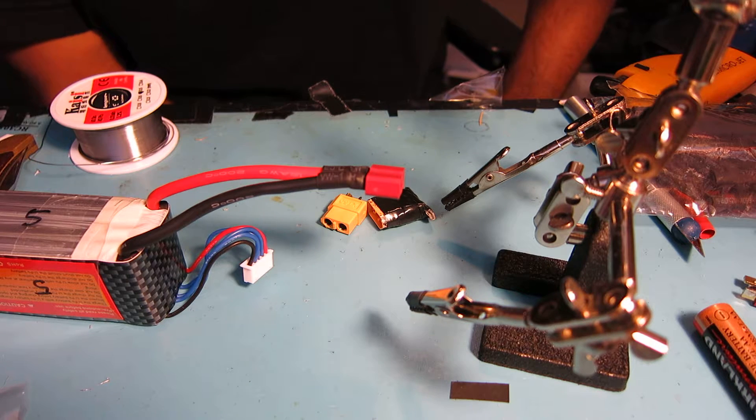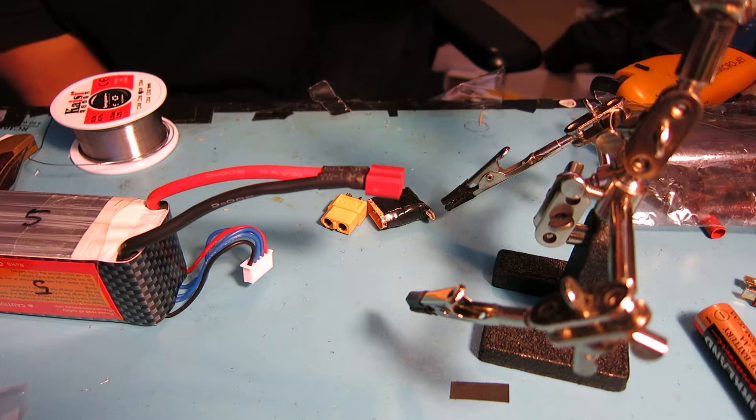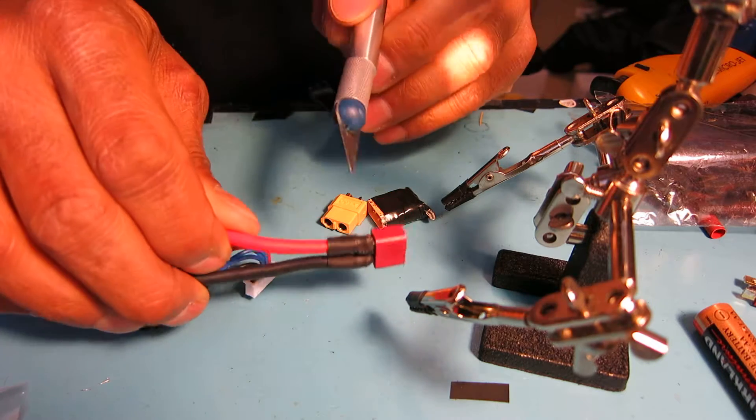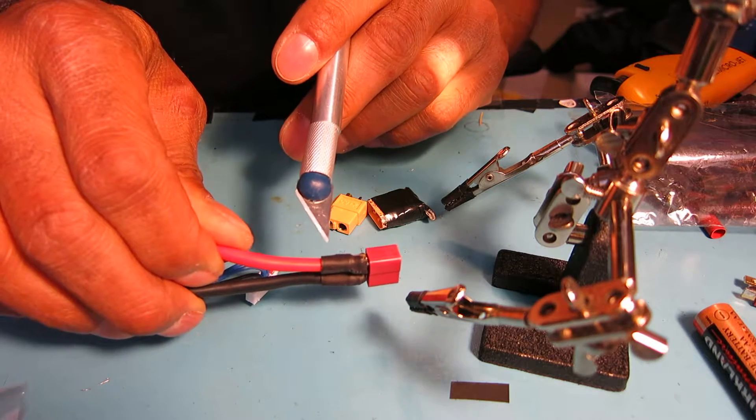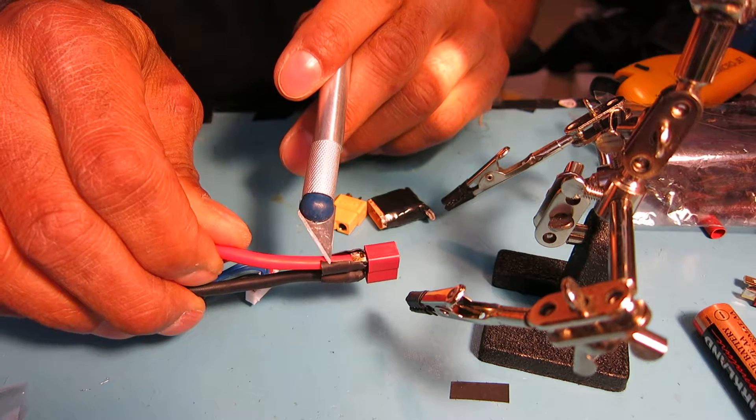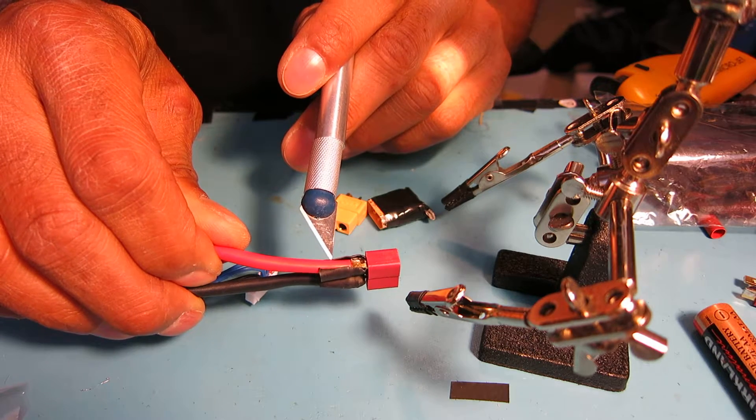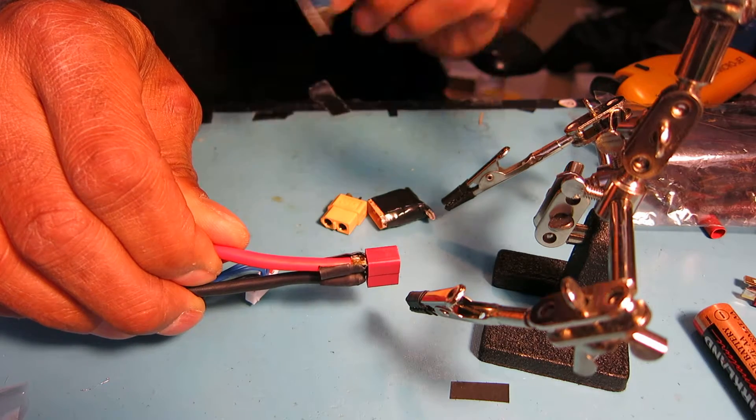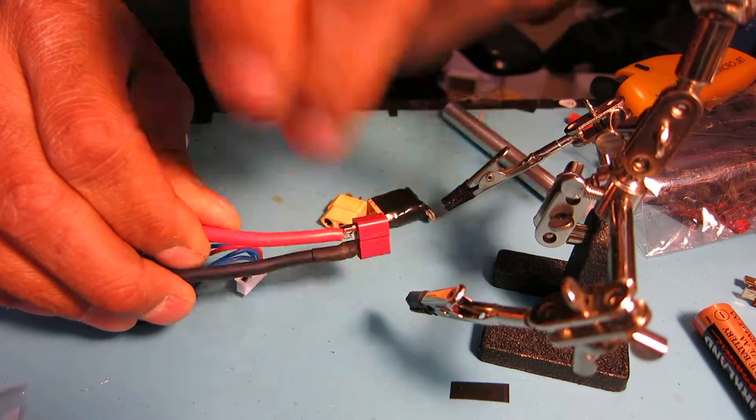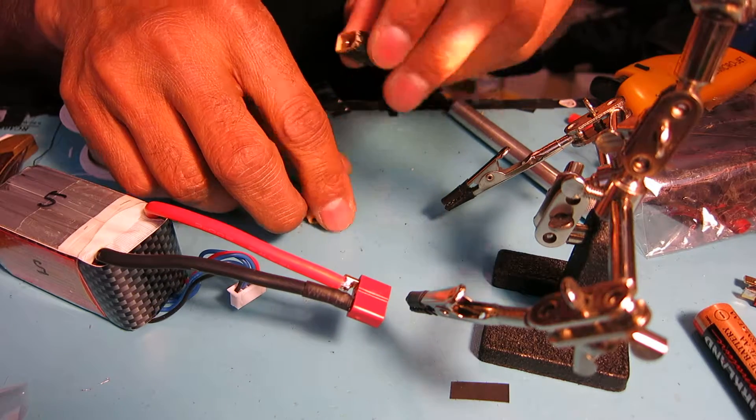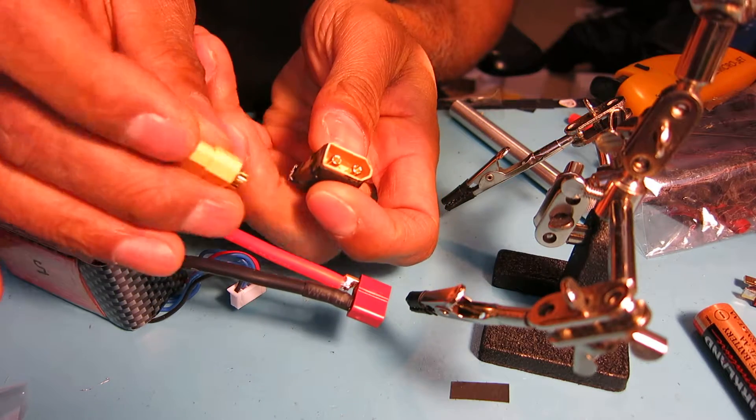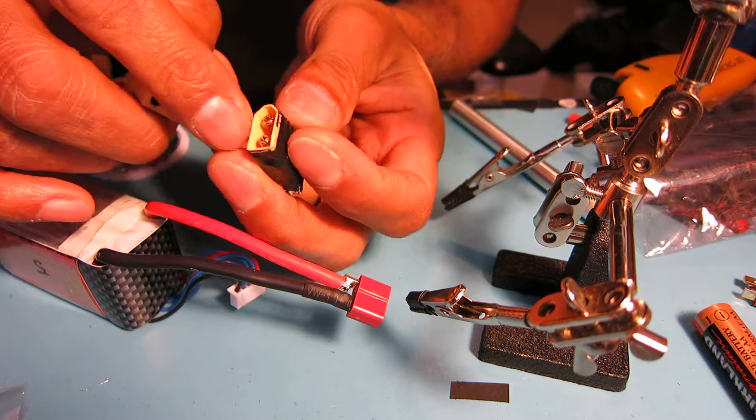Working with one connector at a time, what I did is I used an x-acto knife to cut the shrink wrap off of one side. I always start with the positive. What you want to do is make a little bit of a jig.